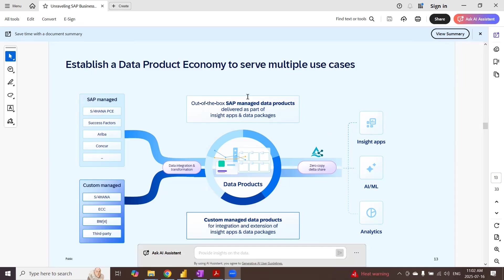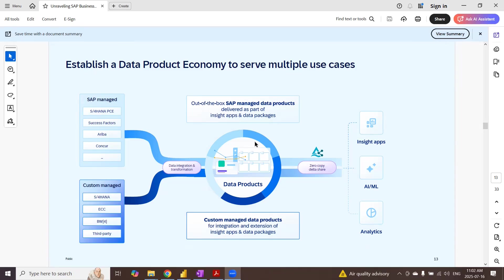You can see in this architecture diagram, there are SAP managed data products as well as custom managed data products. And these products are available as Delta tables in the object store of SAP HDLF service. From there, these data products can be shared with Datasphere, Databricks, or directly to any of the analytic client applications like Power BI.